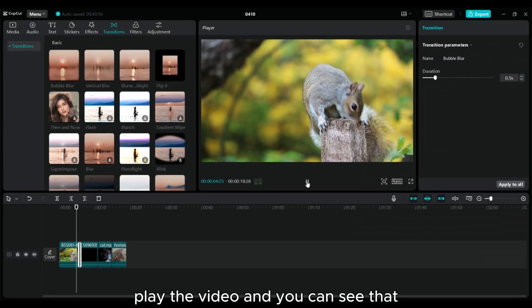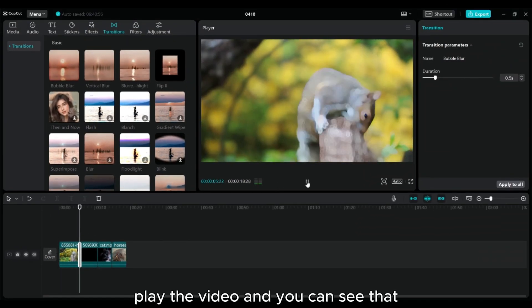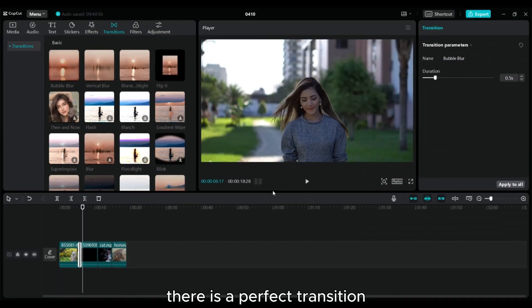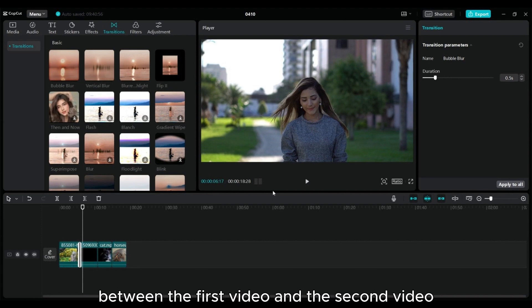Play the video and you can see that there is a perfect transition between the first video and the second video.